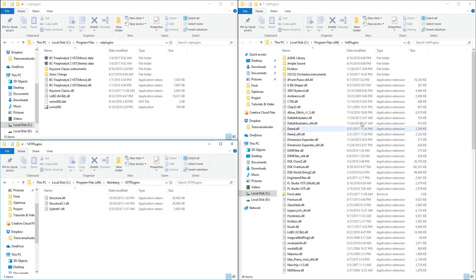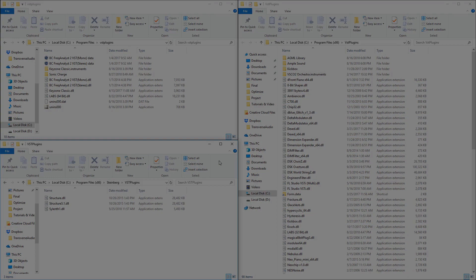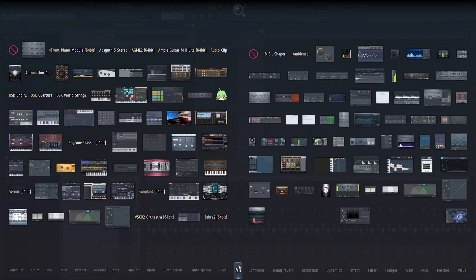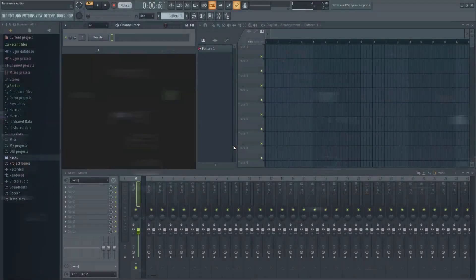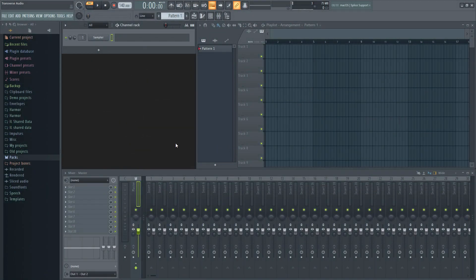When you download a new plugin, it can be a bit tricky to figure out what folder to put it in and where to find it when in FL Studio. This video will show you where you can install your plugins and how to start using them.